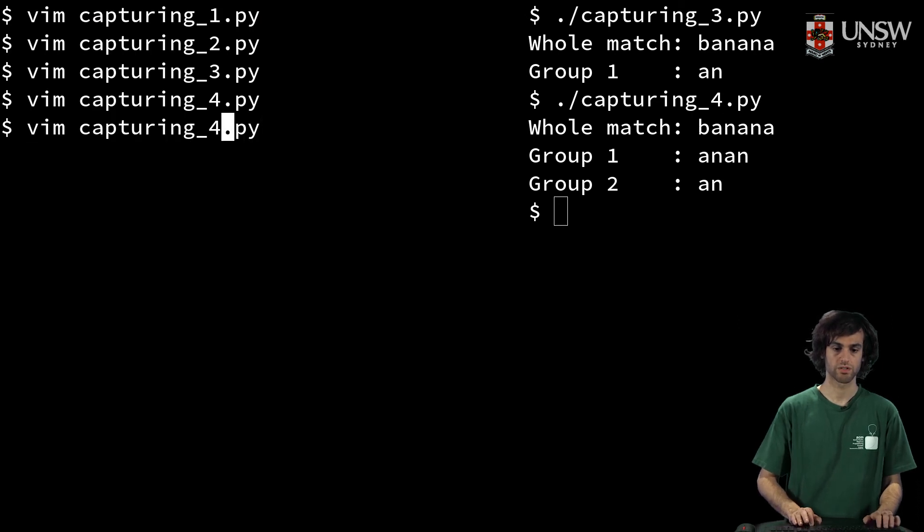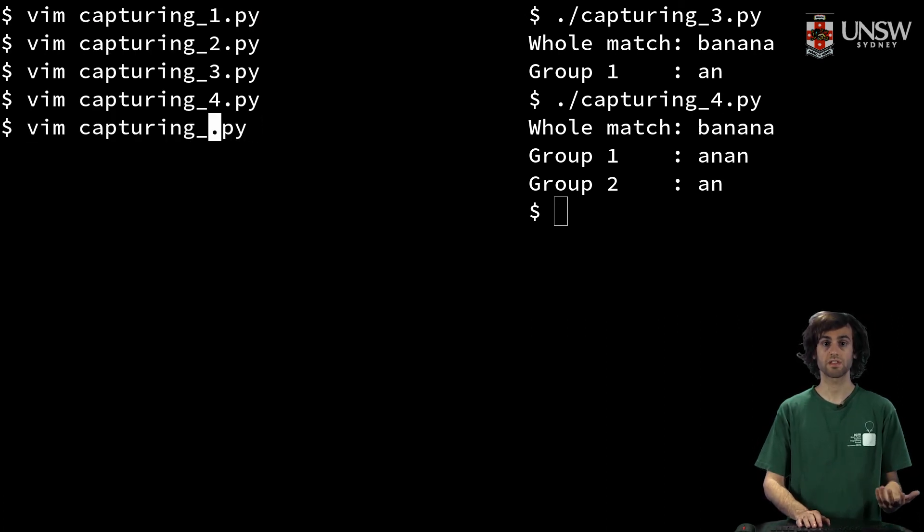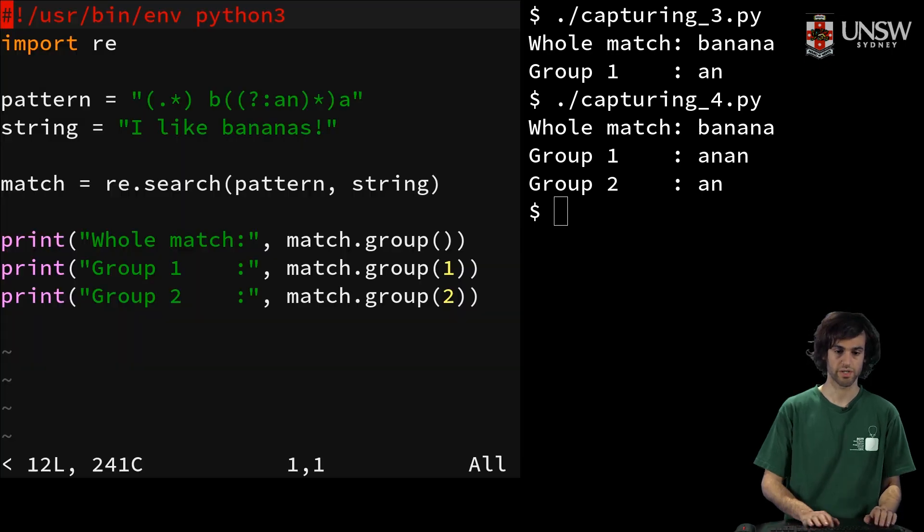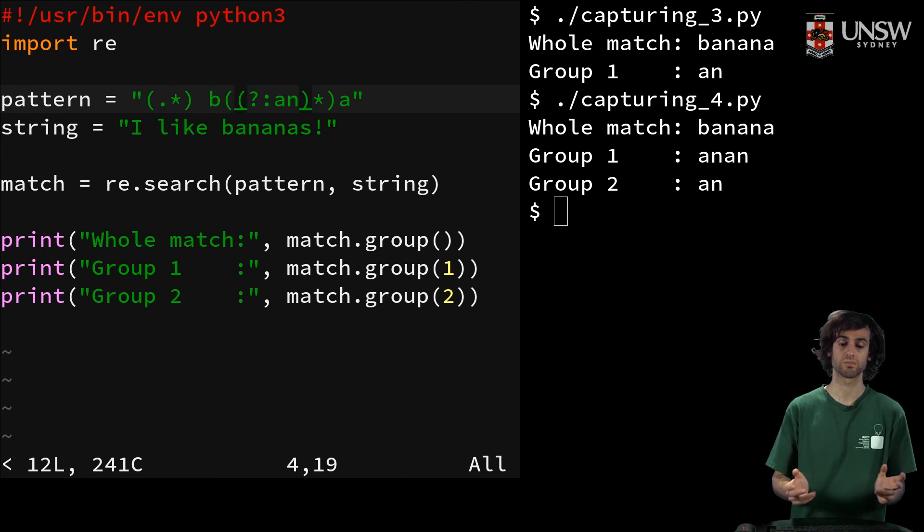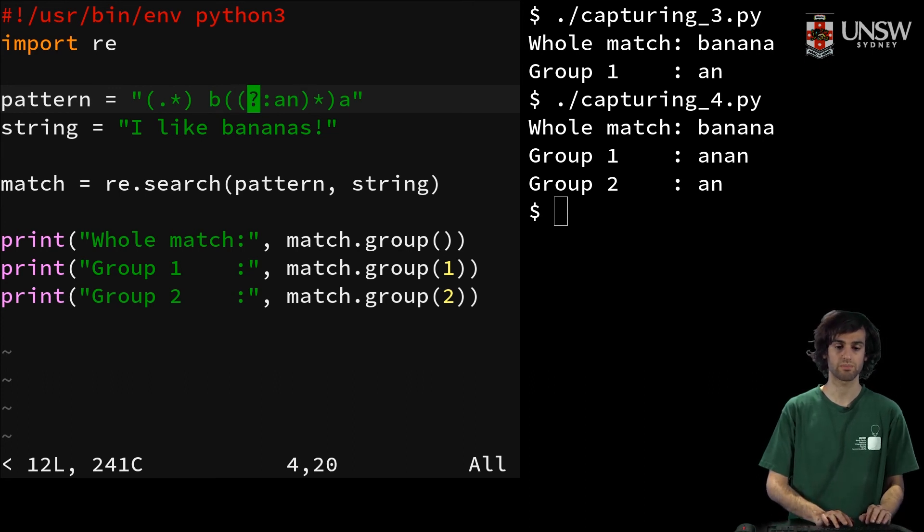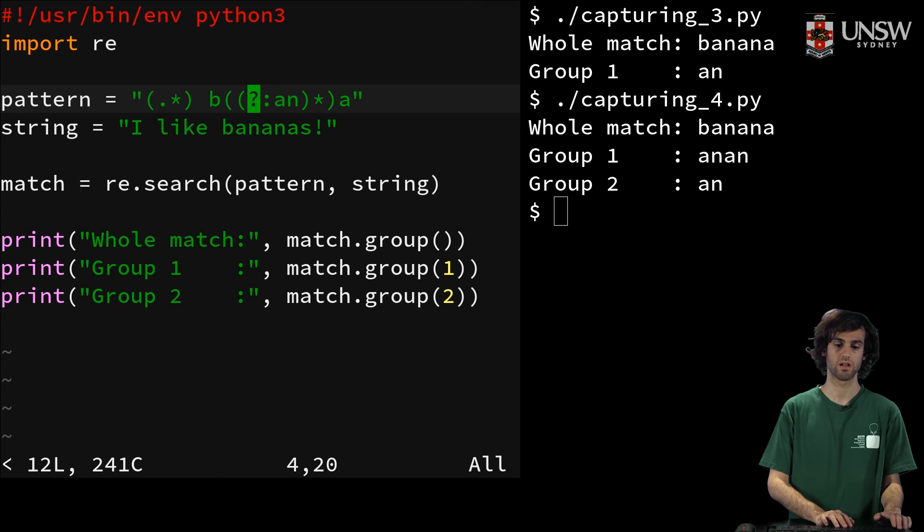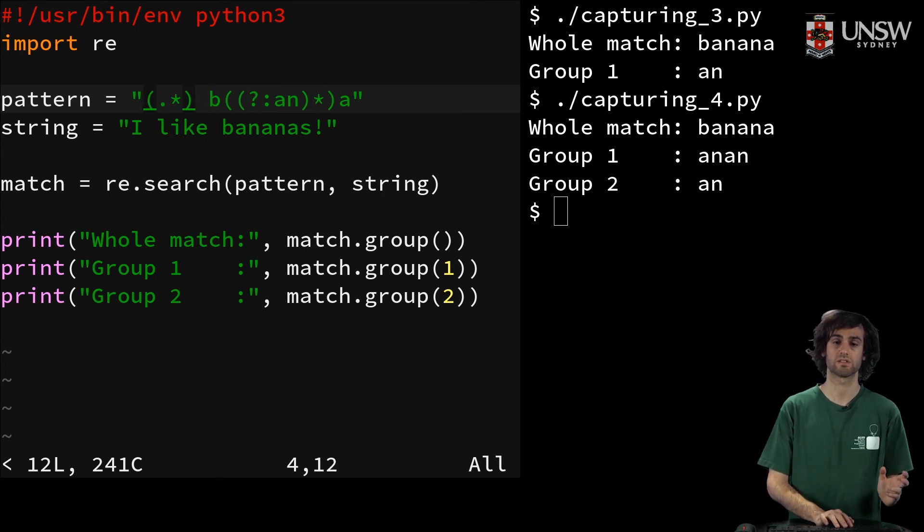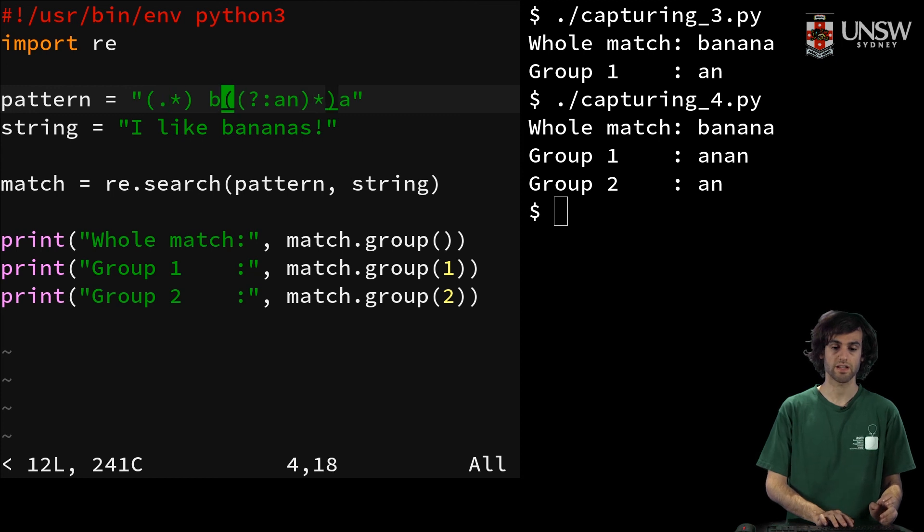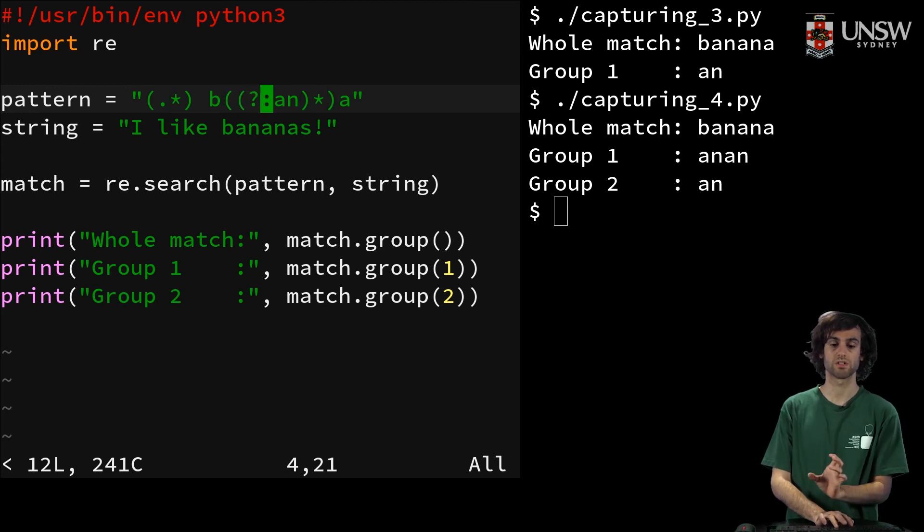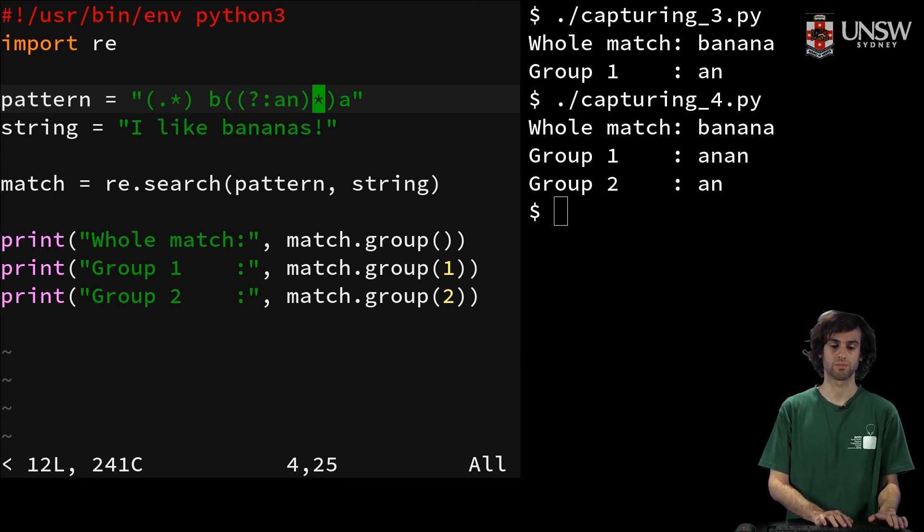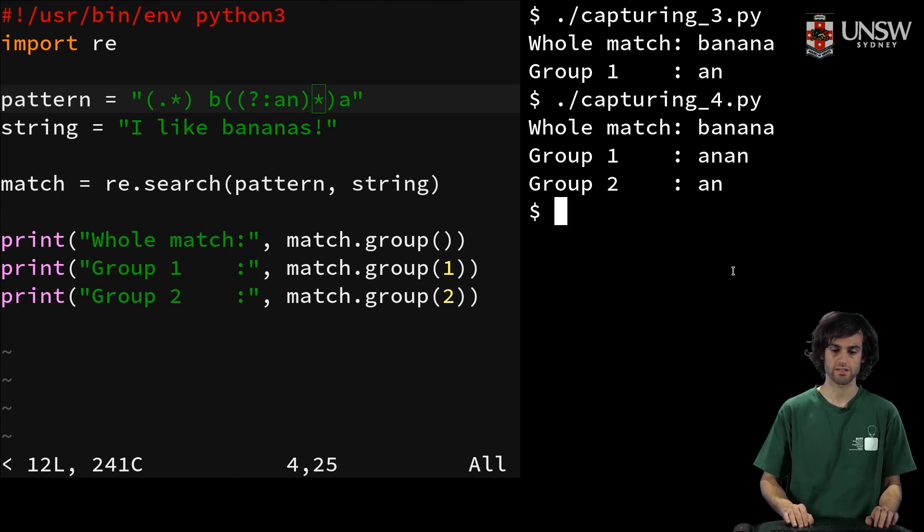So the other thing you can do, if you're not a fan of grouping, is you can specify, I don't want this group to be capturing. And you can do that by putting the question mark colon. And so in this case, our first group is the dot star, and our second group is the repetition of which we want. And so this is nice.